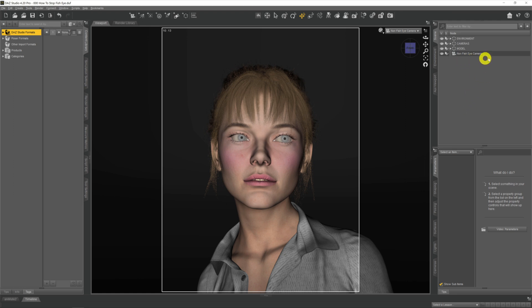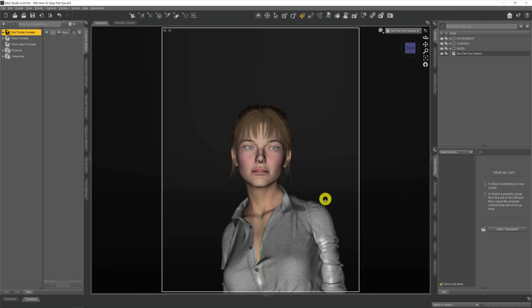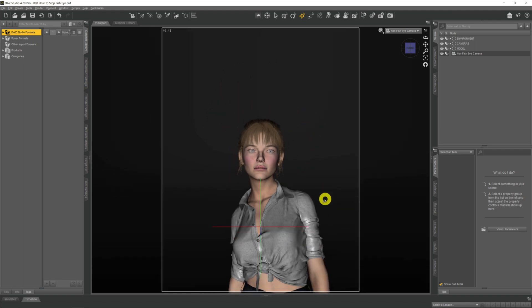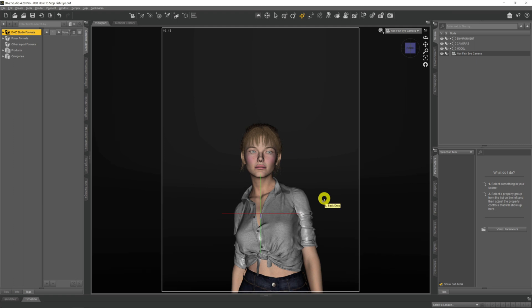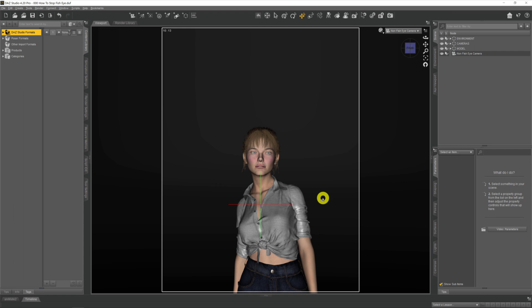Now looking through that camera — which I've named 'non-fisheye camera' — if I just use my mouse wheel to scroll the camera back and pull it away from the model, we can see that the fisheye effect seems to disappear a little bit as we pull out, which is great. But as you'll no doubt be saying, we want a close-up portrait of our model, so pulling the camera out like that isn't going to work.